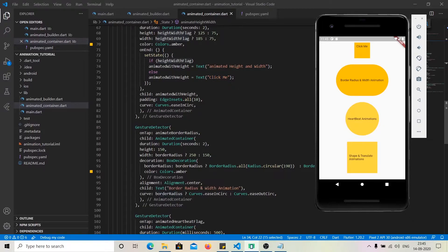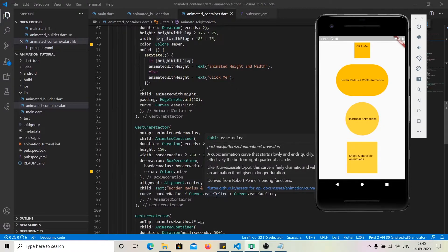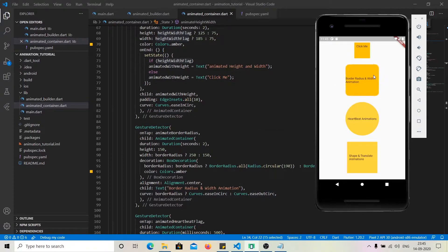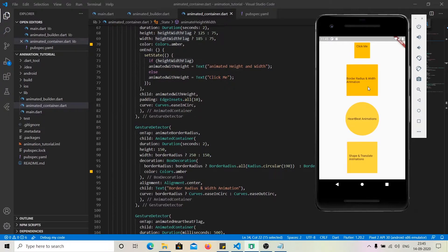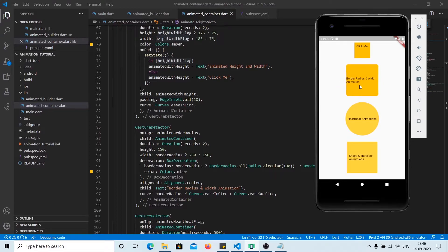We can also change the type of animation — for example, using easeIn curve and easeOut curve — so both animations are different. The closing animation is a little faster than the opening animation, as you can see. We just have to change the values in setState and provide them to AnimatedContainer; AnimatedContainer will itself handle all the logic for the animation.